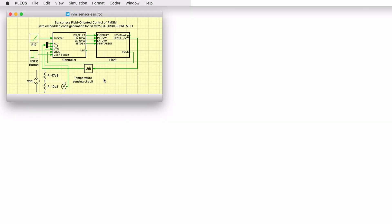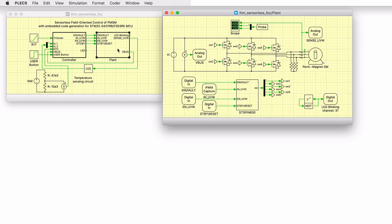The top-level schematic contains two separate subsystems representing the controller and the plant models. The controller represents the logic we would like to deploy to the STM32 microcontroller. The plant represents the motor drive system. This model is configured to run on the RT box but can be simulated offline in Plexim as well. The plant model includes a permanent magnet synchronous machine or PMSM, a 3-phase full-bridge voltage source inverter, and a 12V source.